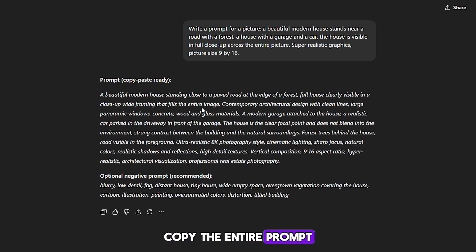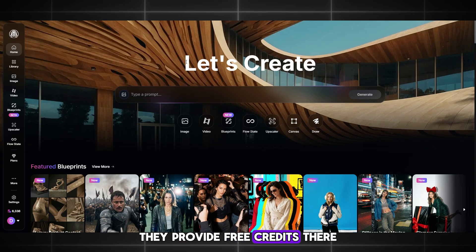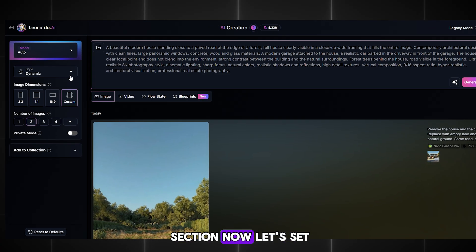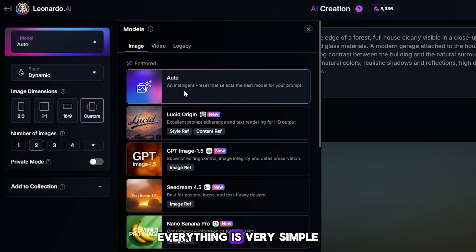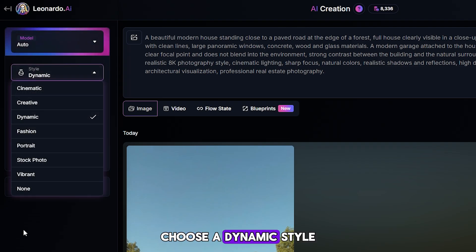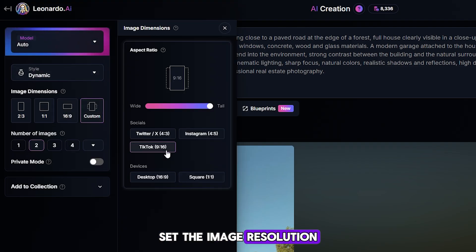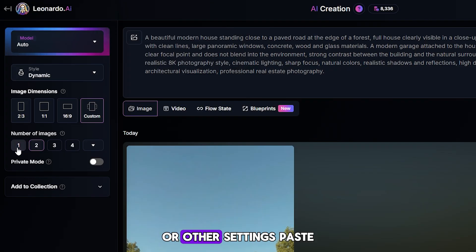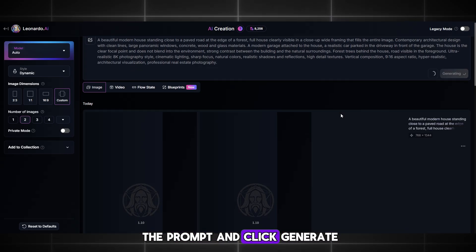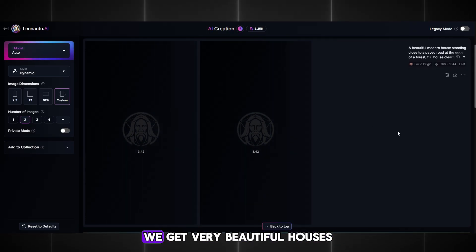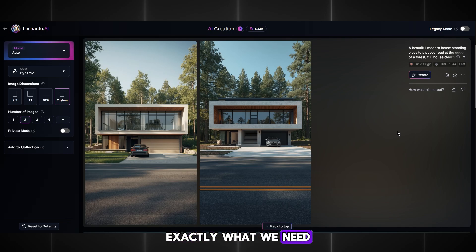Copy the entire prompt and move to Leonardo AI. They provide free credits there so you can generate images without paying. Go to the image section. Leave the model on auto so the AI selects the best model based on your prompt. Choose a dynamic style. Set the image resolution to 9 to 16. You don't need to change the number of images or other settings. Paste the prompt and click Generate. Wait about 10 seconds — image generation is fast. We get very beautiful houses, exactly what we need.